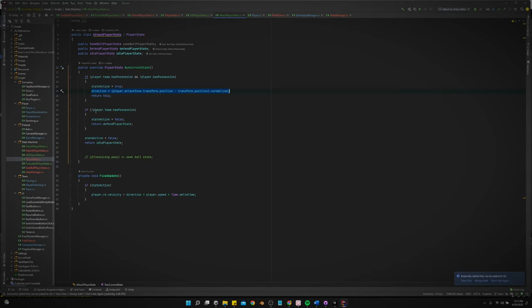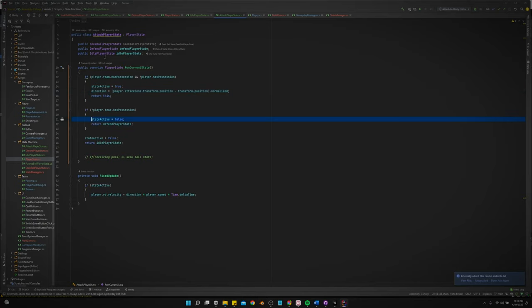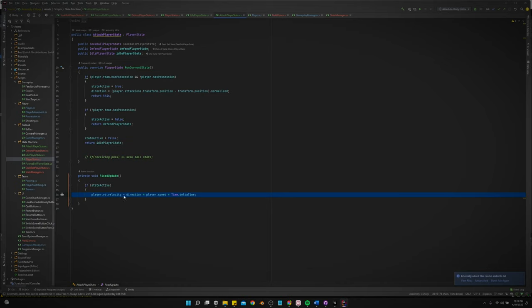So if the player's team does not have possession, then the state active is false. And the reason I use the state active bool is so I can do the movement and the fix update. I don't want to apply any physics space movement and the regular update. You want to do all that in a fix update.